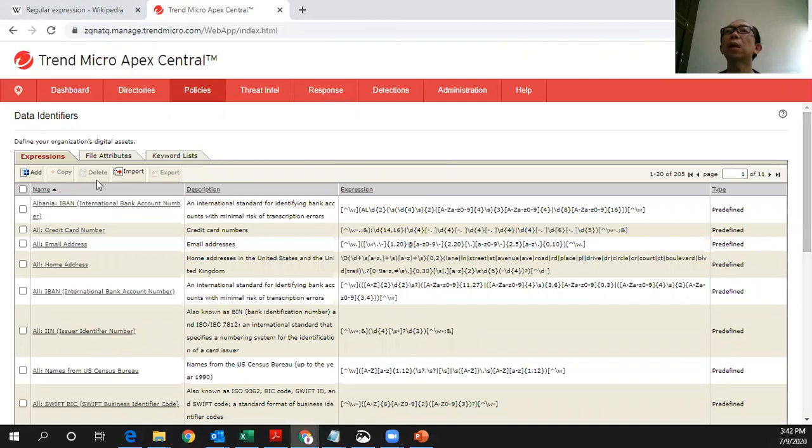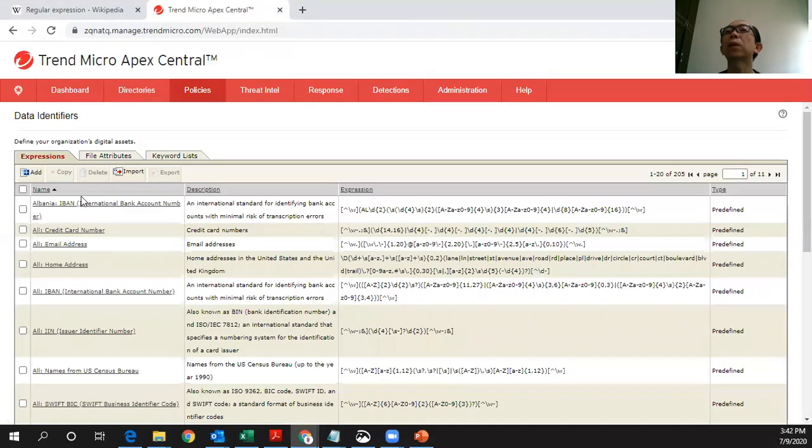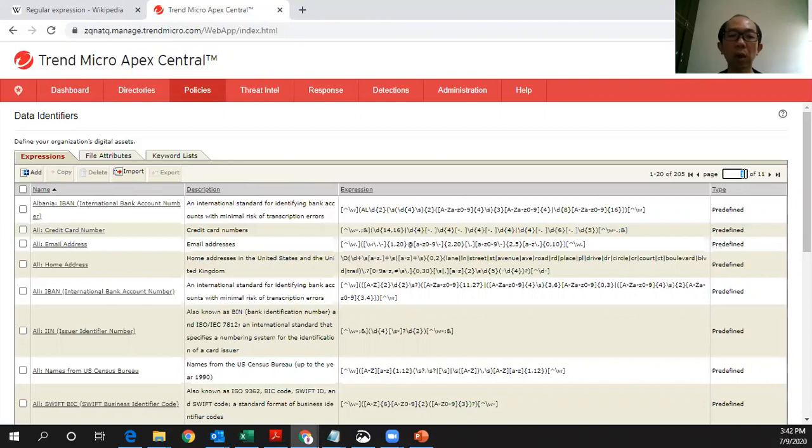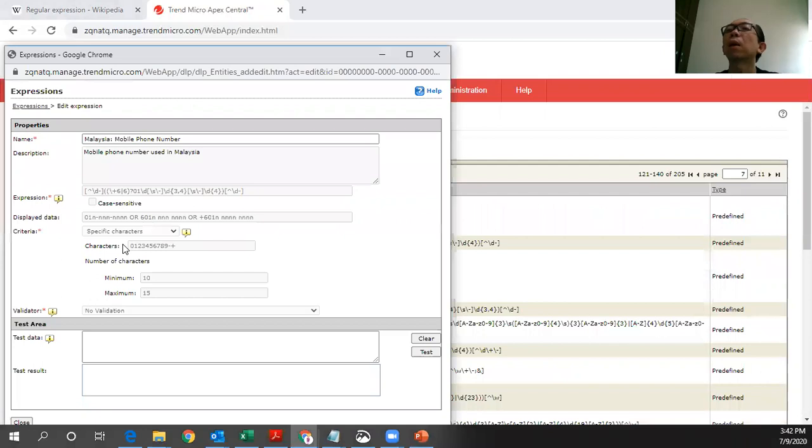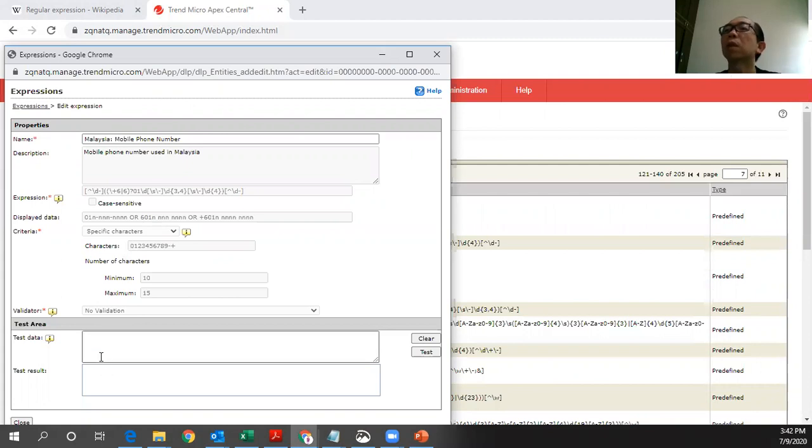You can see in this data identifiers, there are three ways of identifying it, which is the first, which I already mentioned, is called expressions. If you come to here, this is the one that I showed you, the Malaysia phone number. Here you can just key in the test data, and you will see if you will be able to capture the data.